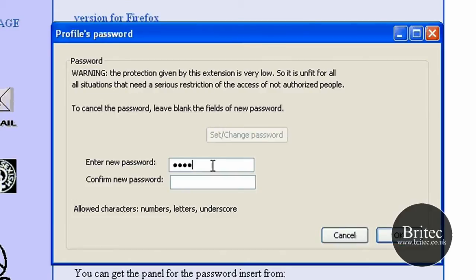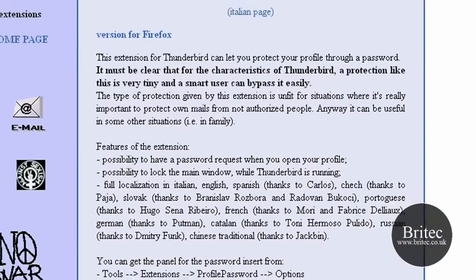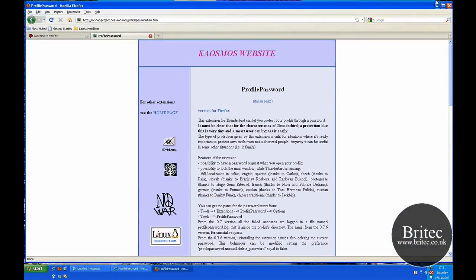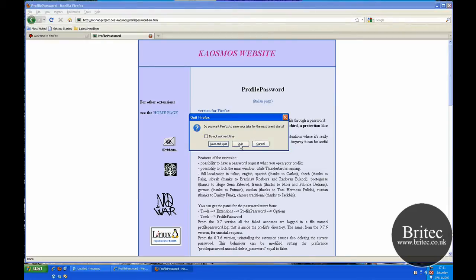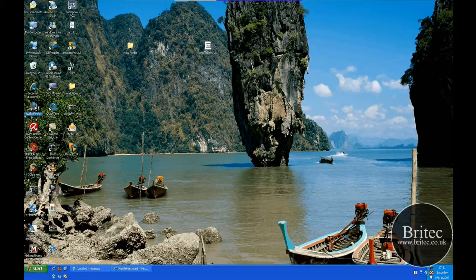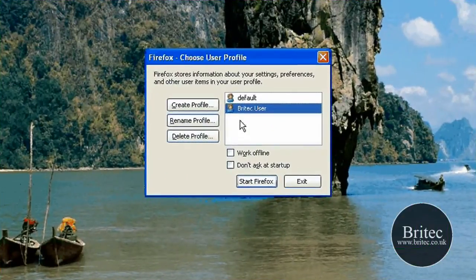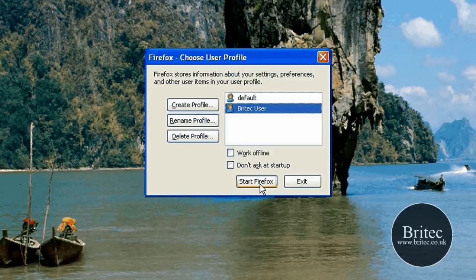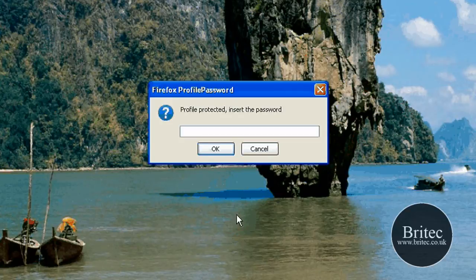Then put in your password. I'm making a simple password here but you can do whatever password you like. Click OK. Now when I shut this browser off and open it back up, it will ask me what user account I want to use. If you've got one account, leave that tick in there and you won't get this box. So I'm going to click Start on that one, and as you can see it's now asking me for a password to go into that profile — it's password protected.